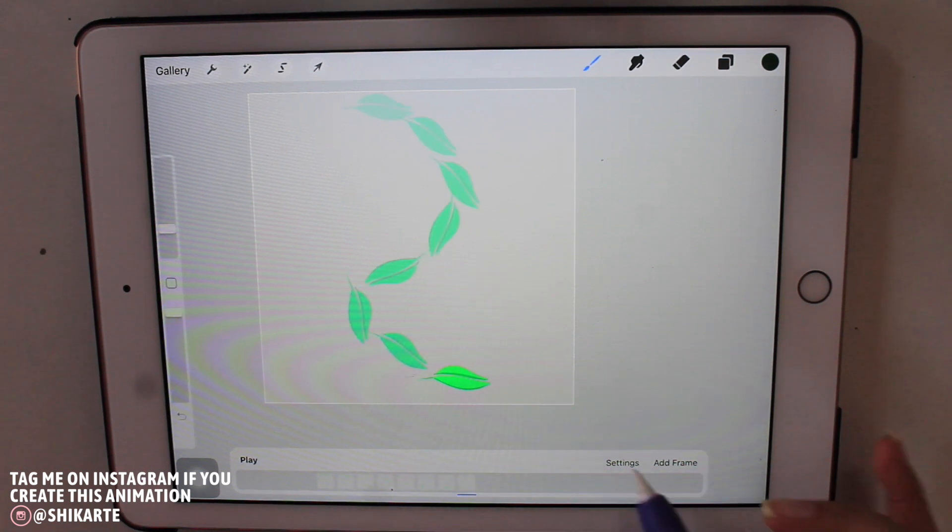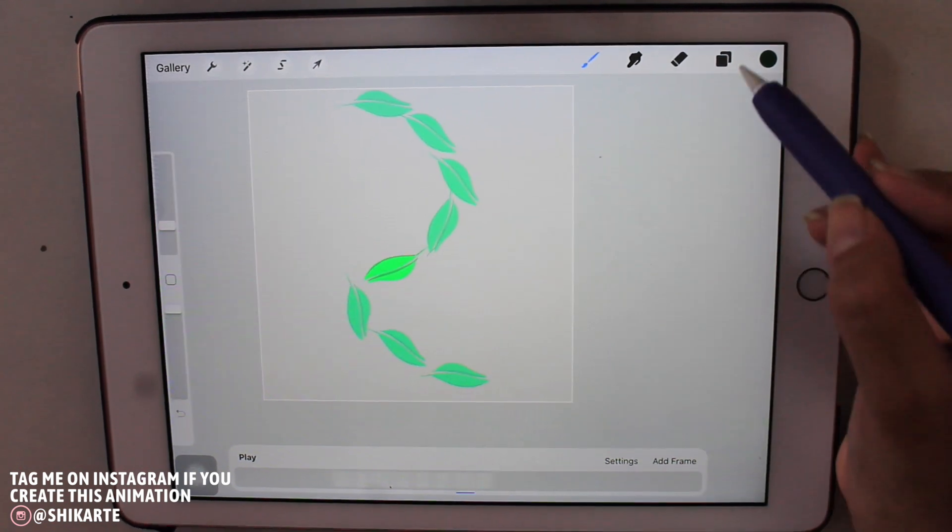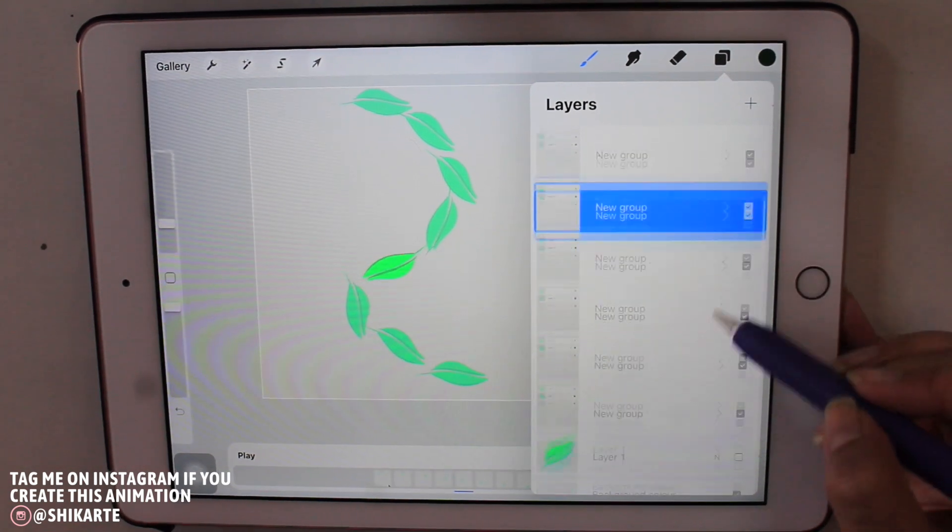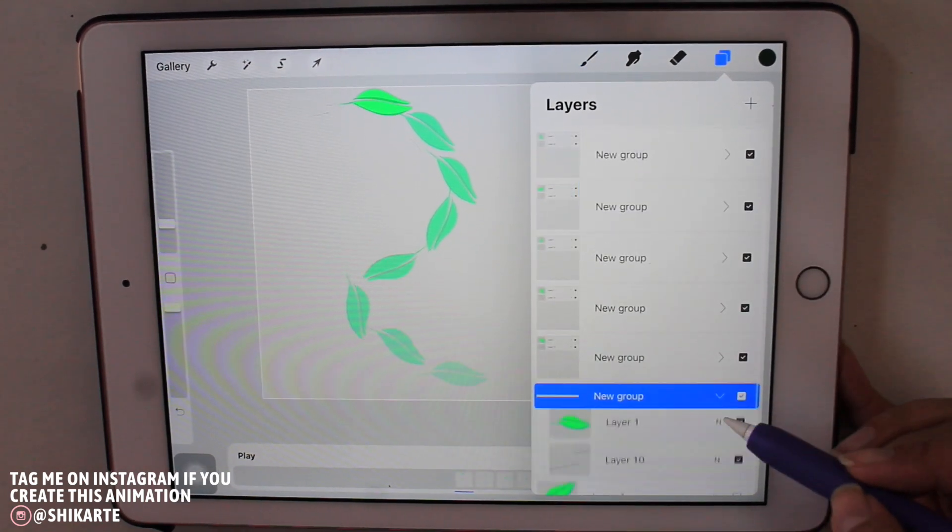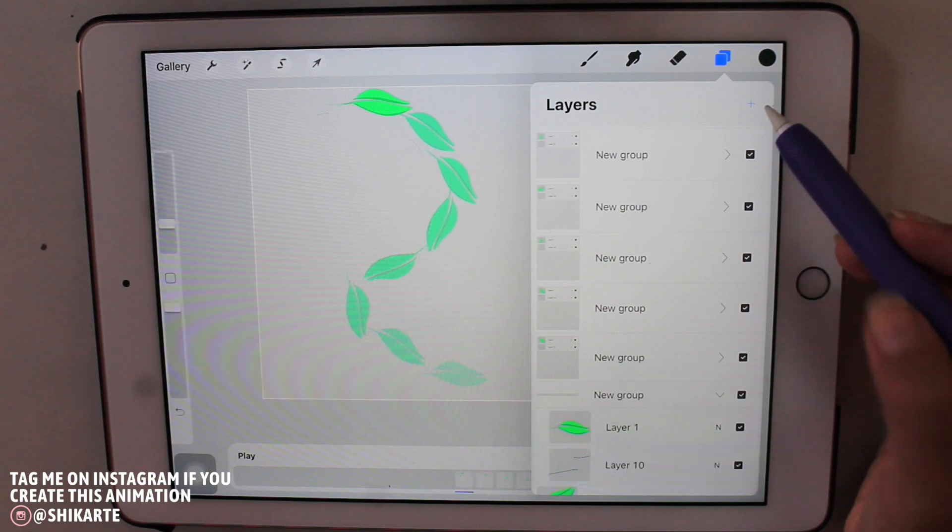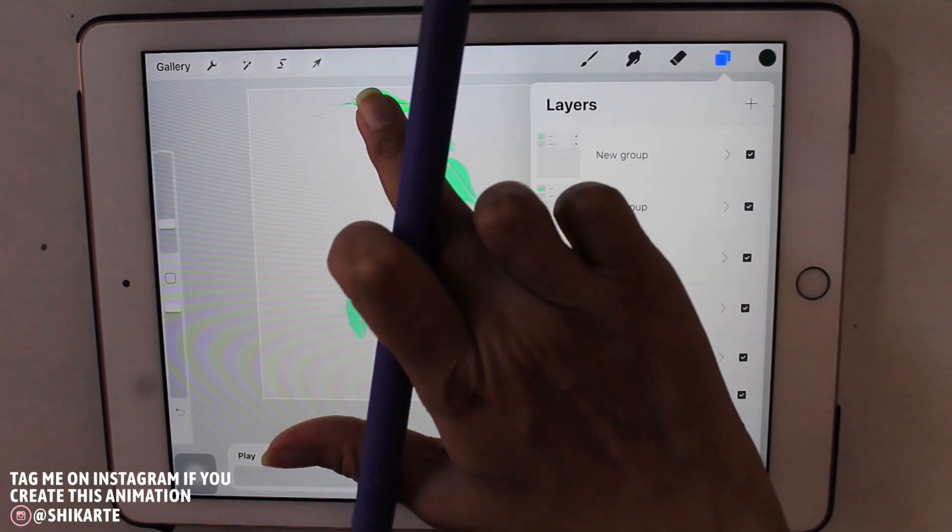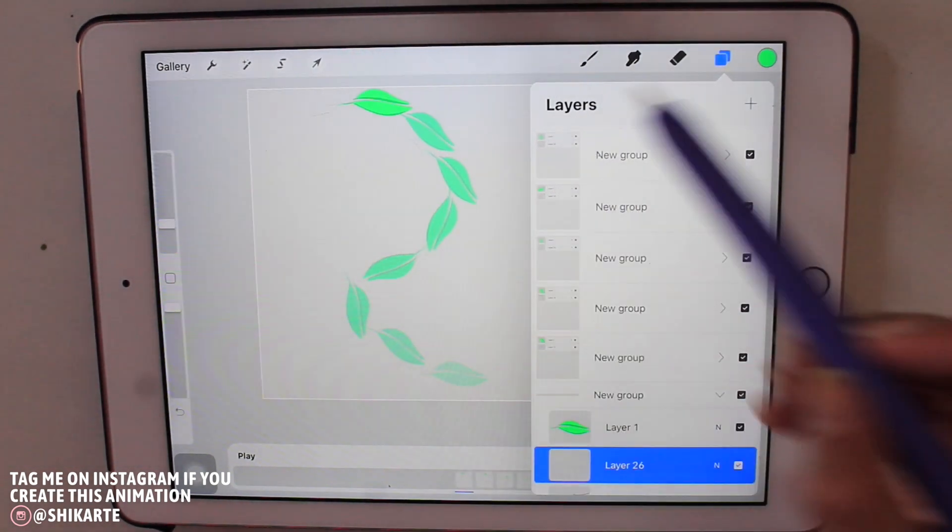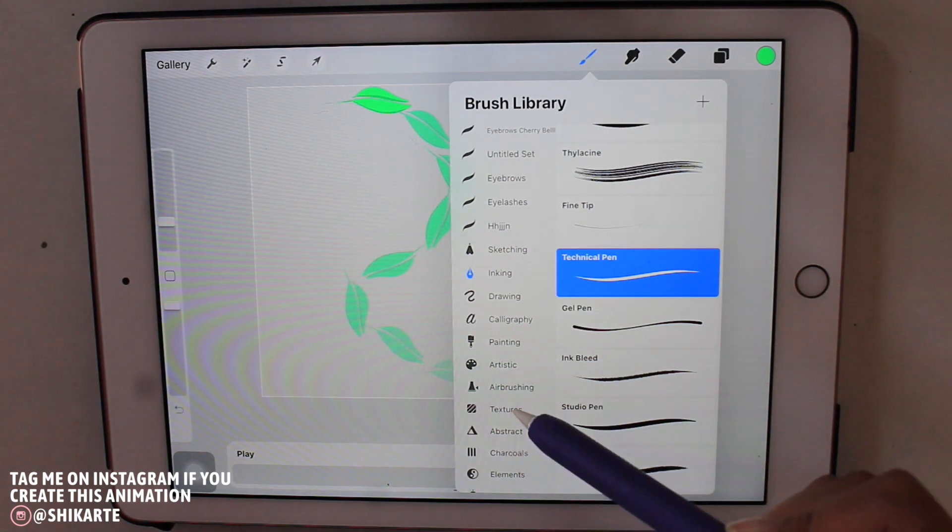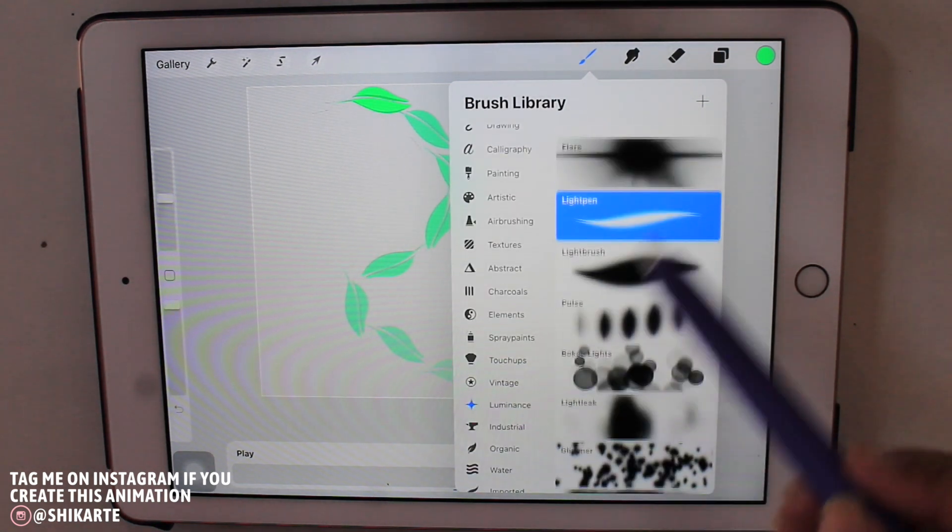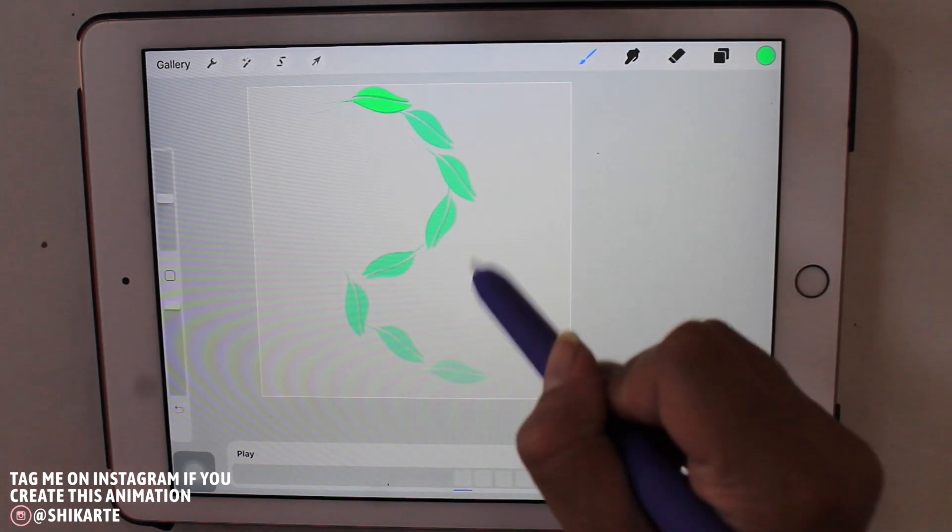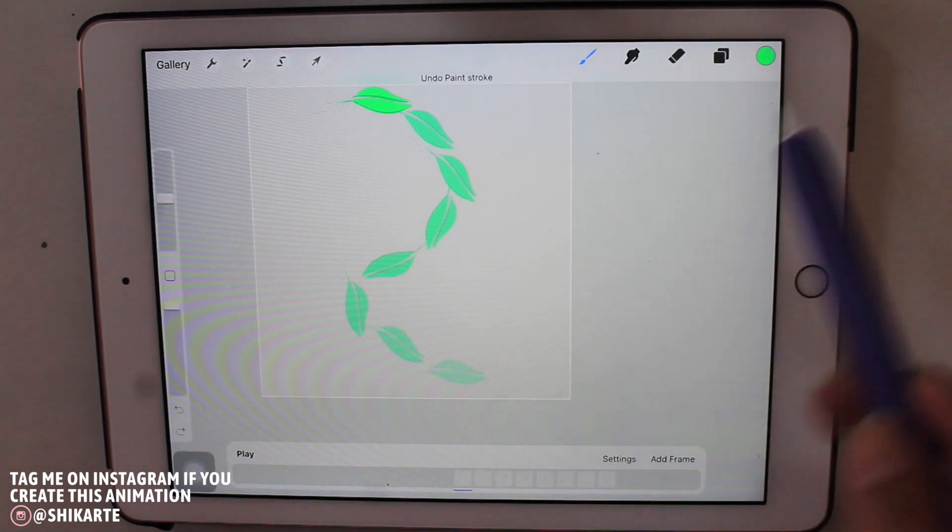So I kind of like that, but I want to add a little bit something to this whole animation. So for that, what I'm doing is again just going into the groups one by one and creating new layers. And what I'm doing here is from the luminance brush set, I'm picking up light pen and I'm picking up a really bright, light green color.